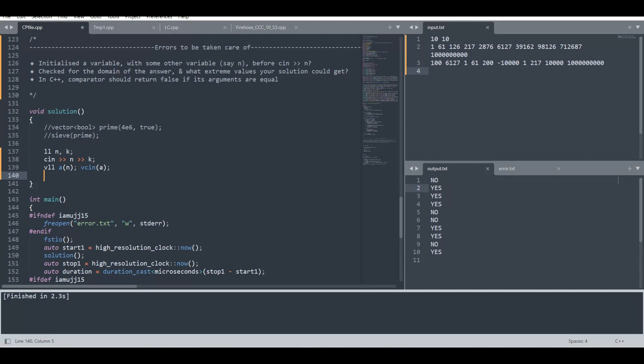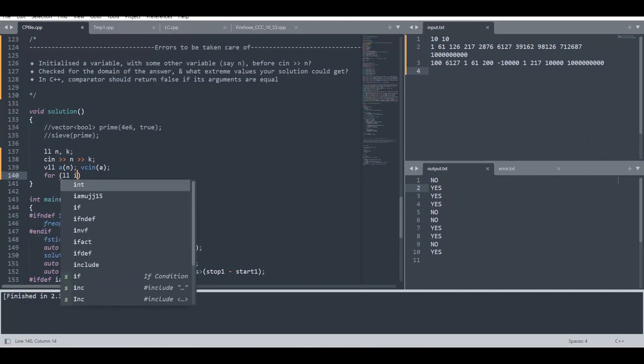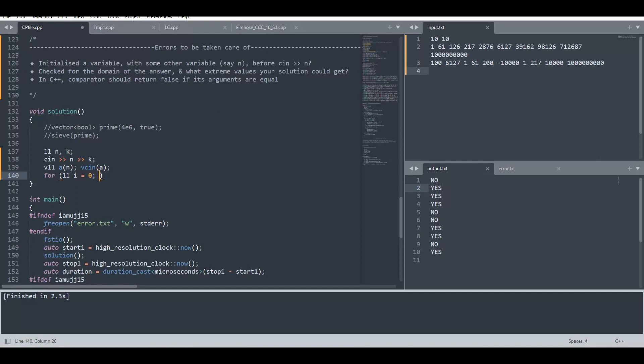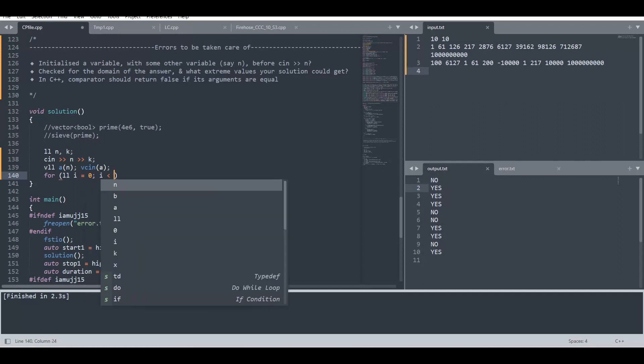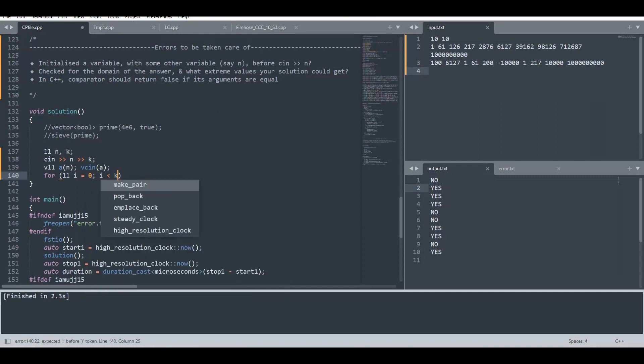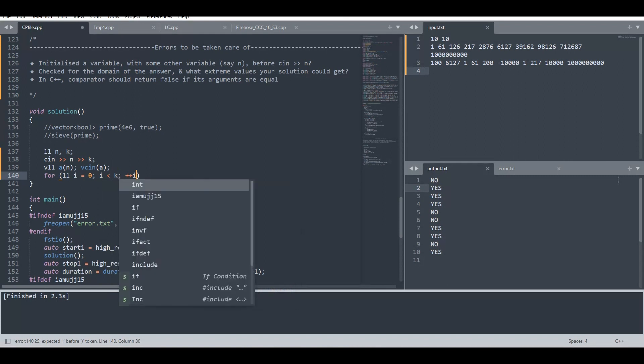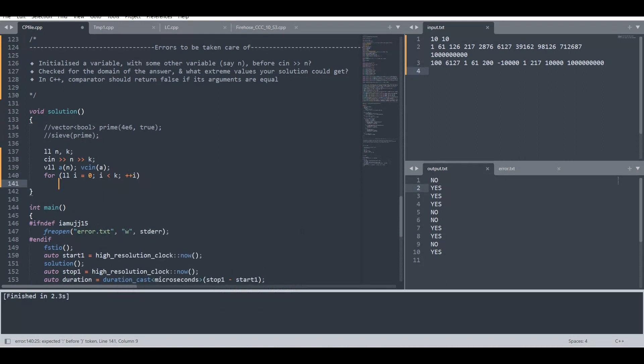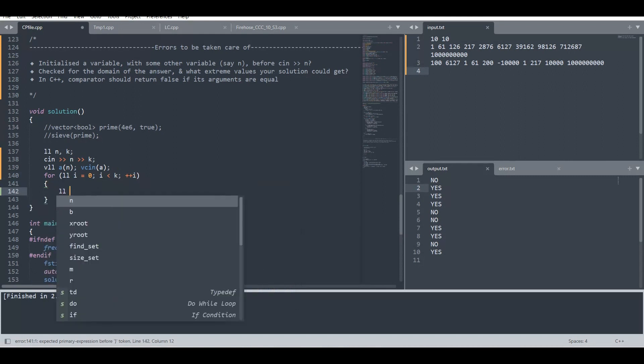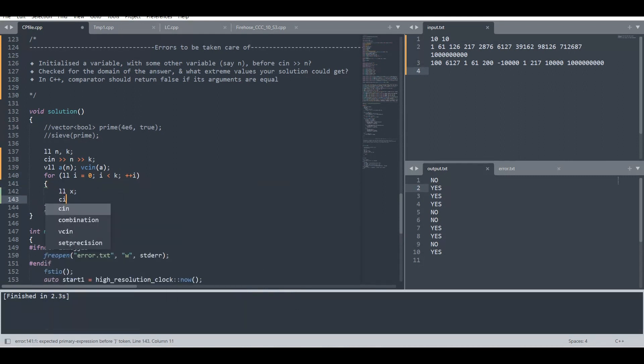So we are going to create a for loop, not of size but from 0 to k. After that we will take an element as input which is basically the query element.